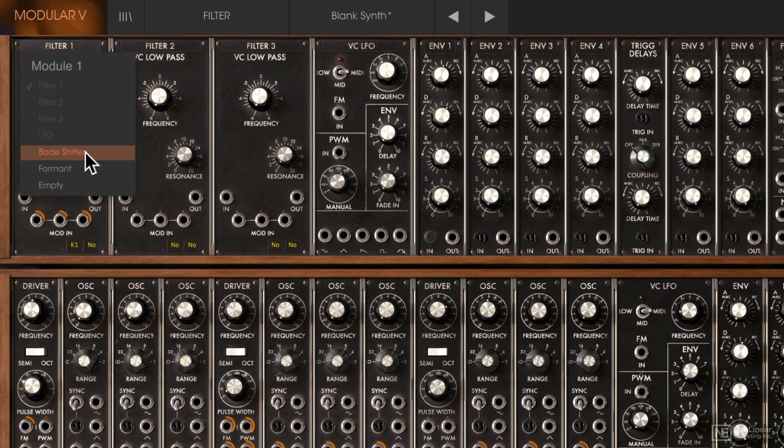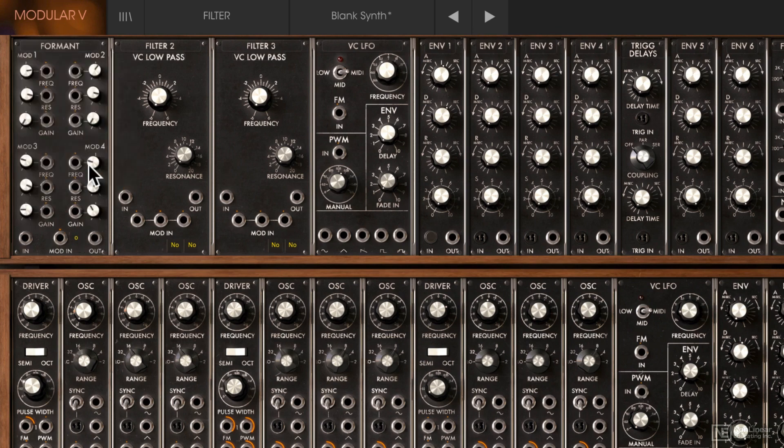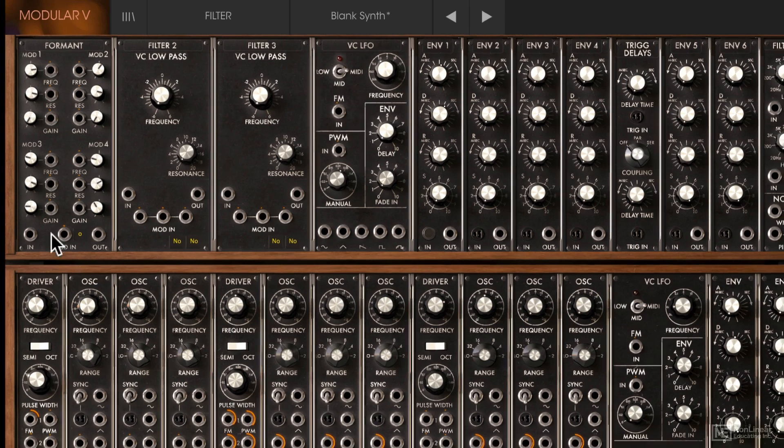We have a few different options here. Let's check out the formant filter. A formant filter basically creates those vowel type sounds — let's have a listen to it.